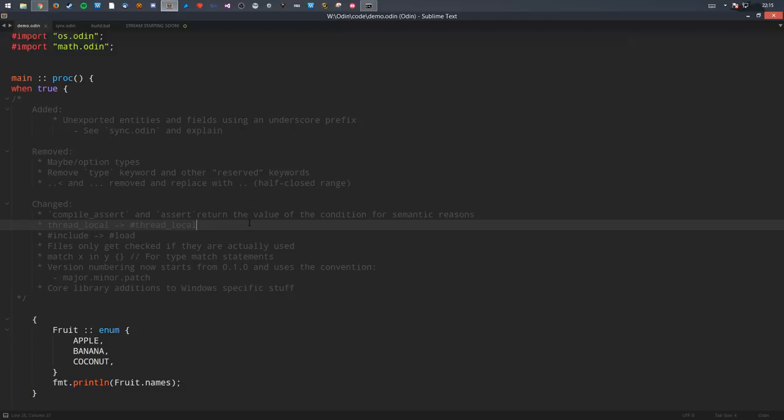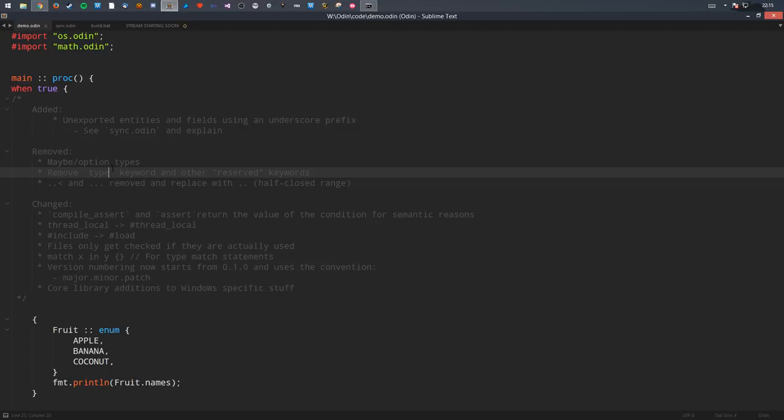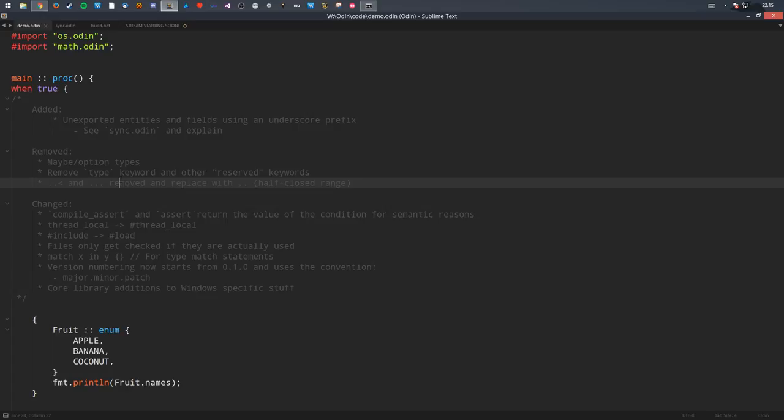Other things I've removed: I've removed the keyword 'type' and a few other reserved keywords. I've been trying to cut down on keywords in this language. So 'type' is not a keyword anymore — it's just a normal identifier. Its purpose for being explicit about a type is now done with a hash directive: #type.